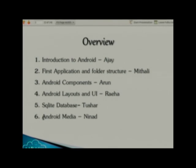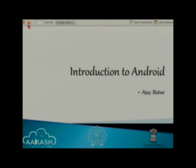Let us start with the introduction to Android. Basically this will be a theory kind of lecture. I just wanted to ask how many of you have developed Android applications. Good — that means you know Java very well. Can anyone tell me what is Android?